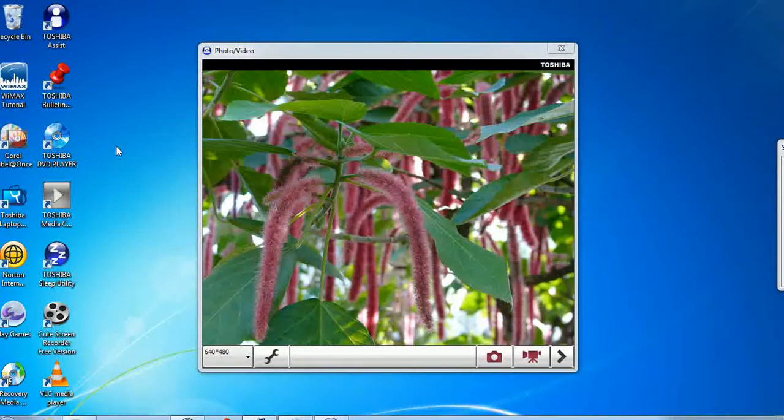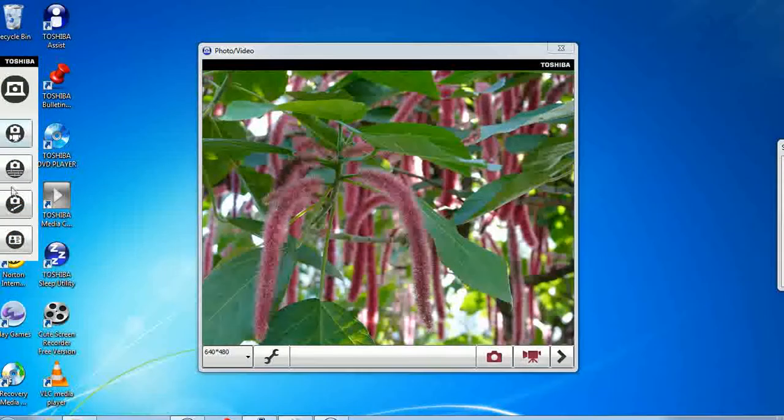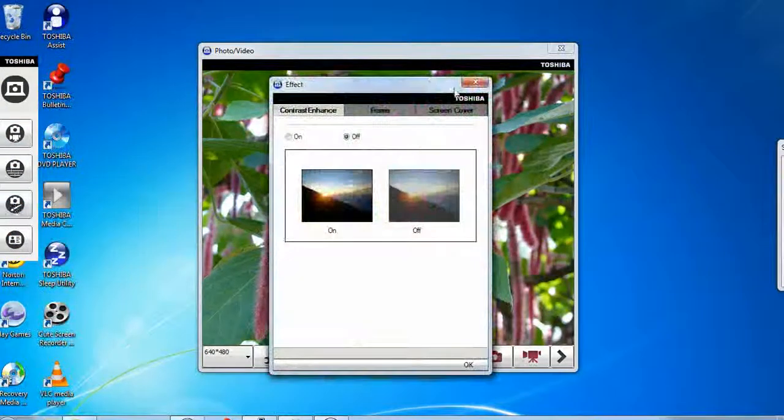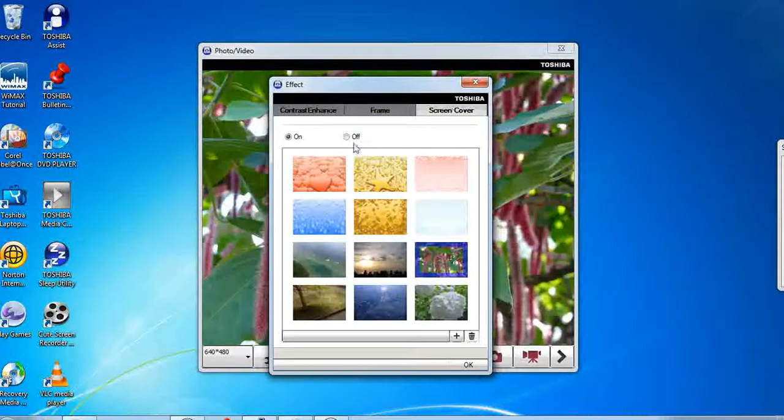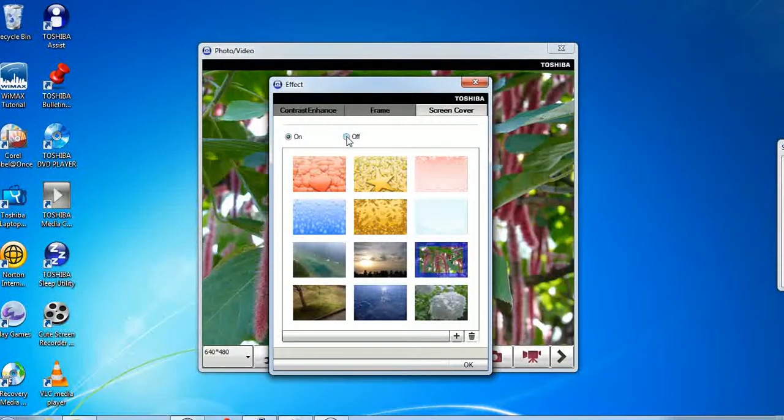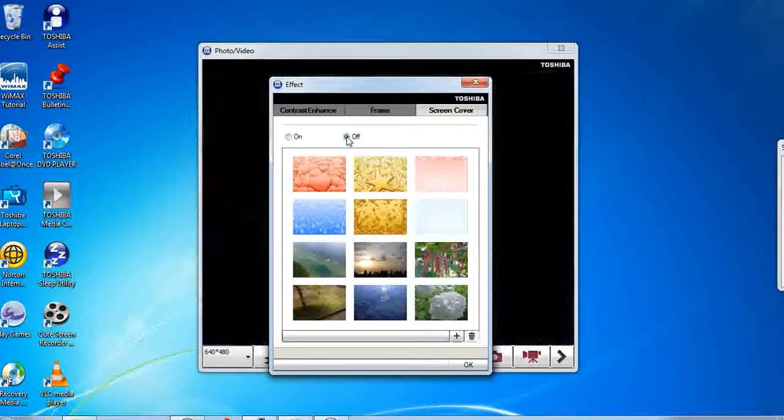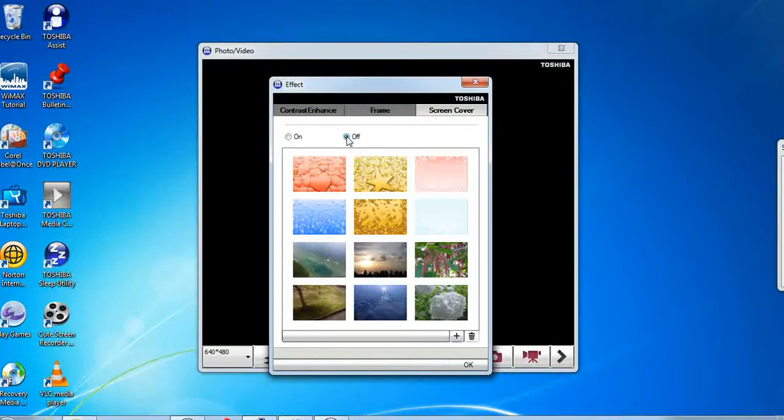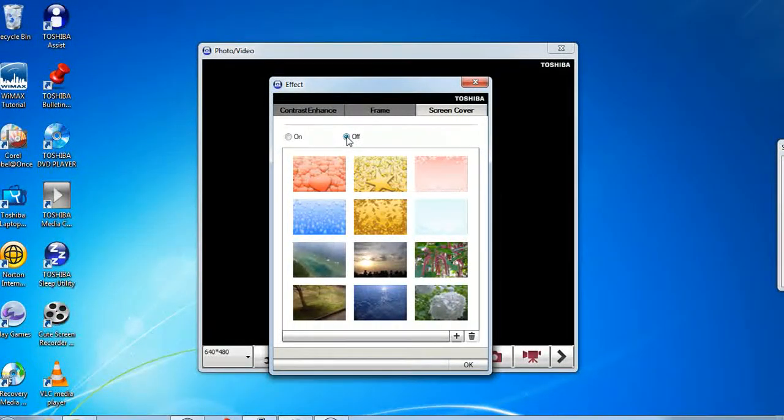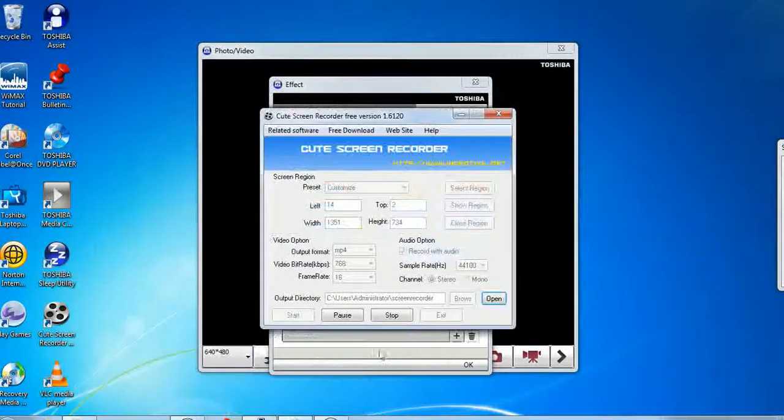So if that issue ever happens just go to Effect again, select Effect, go to screen cover, turn that off and that turns the effect off and now you can use your camera.